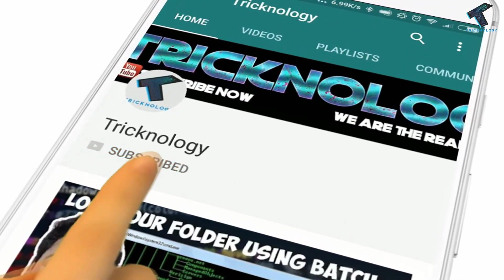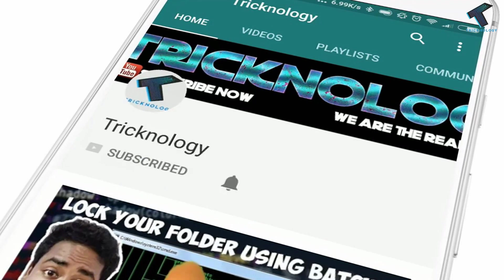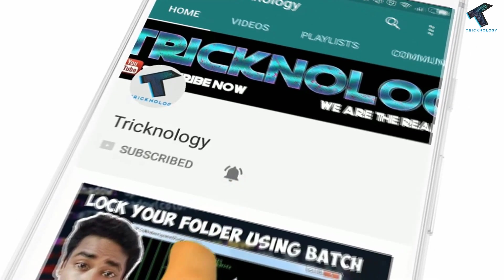Hello friends, subscribe to Technology and press the bell icon to never miss the updates.